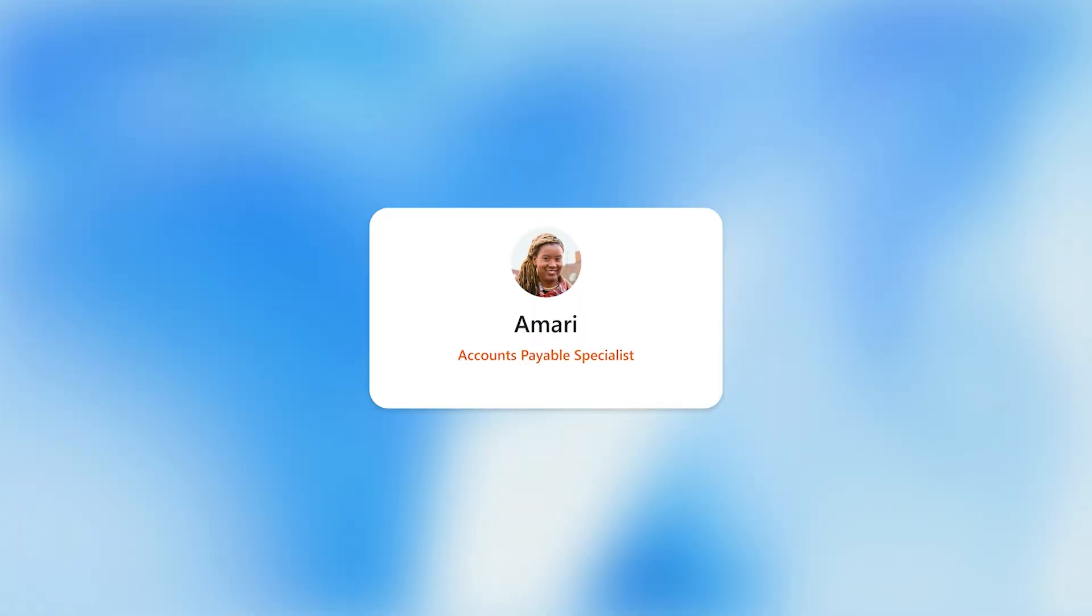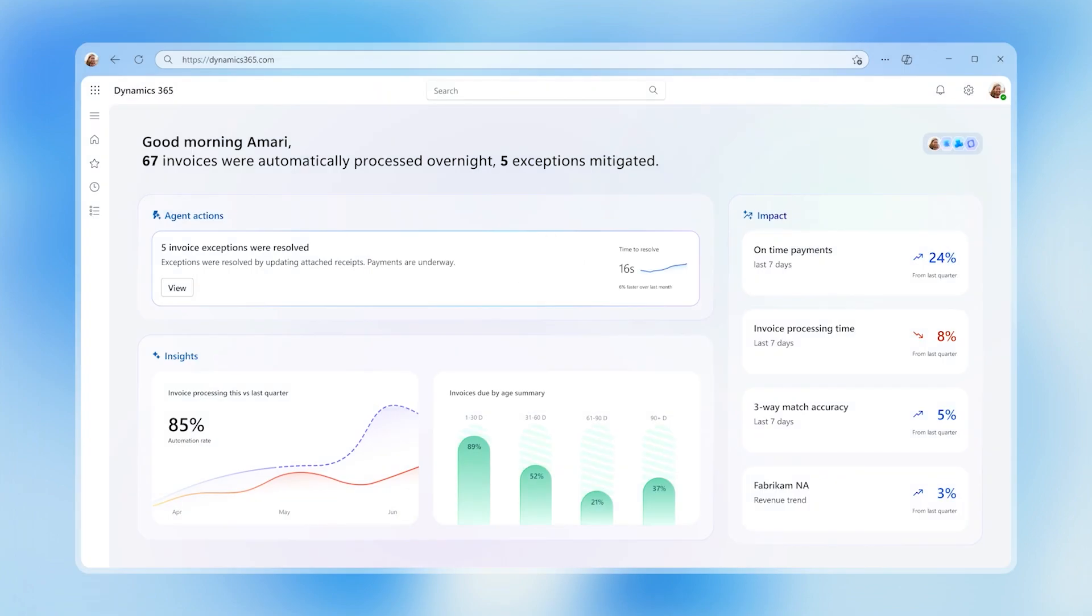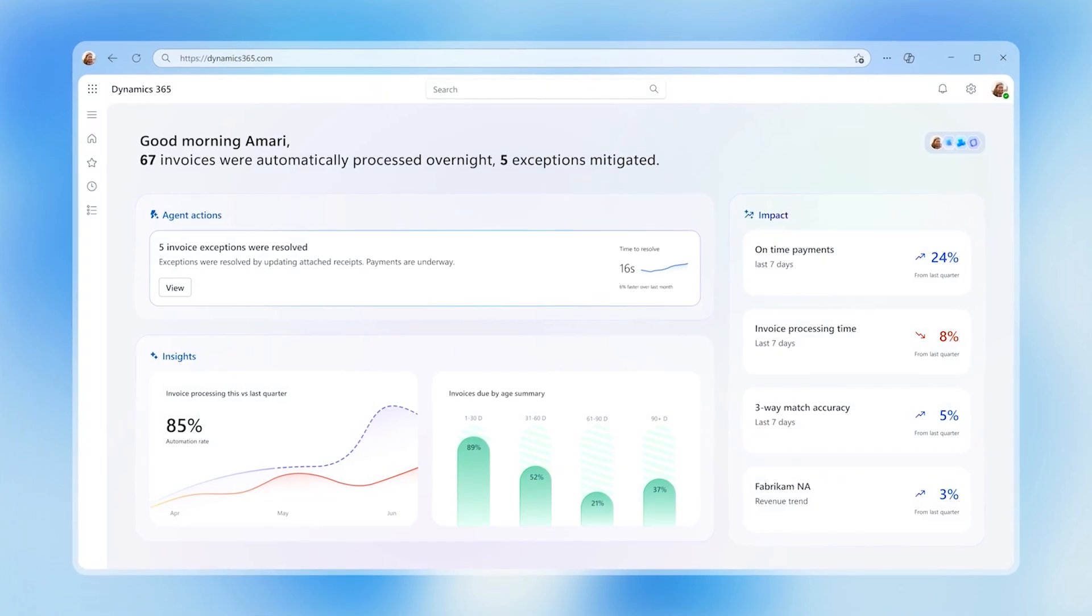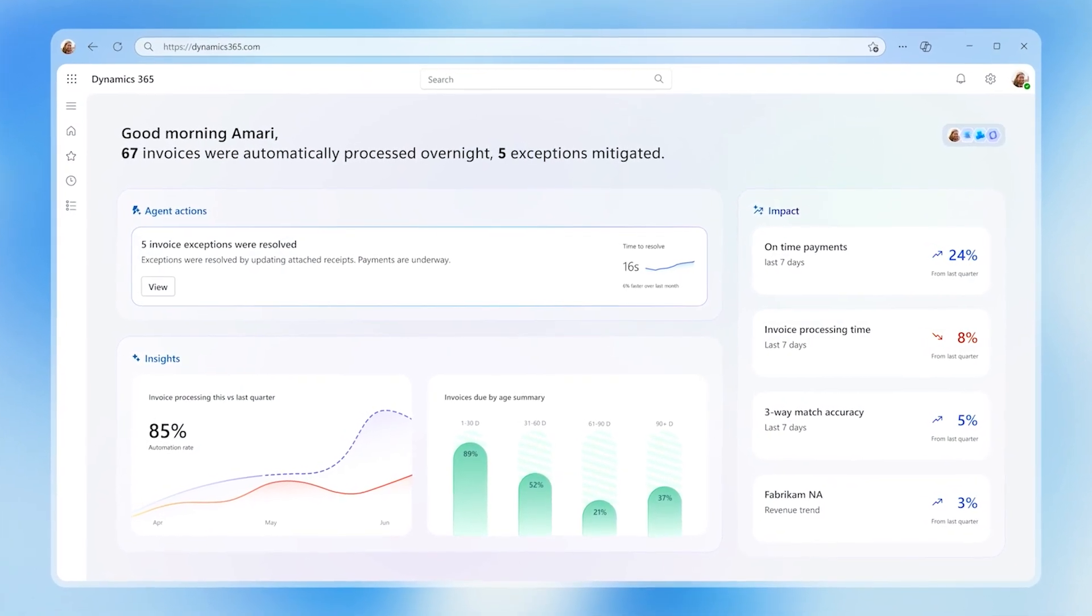Amari, an accounts payable specialist, is reviewing invoices for their latest order of medical supplies. She sees that a new set of invoices have been processed with exceptions automatically mitigated by the invoice processing agent.